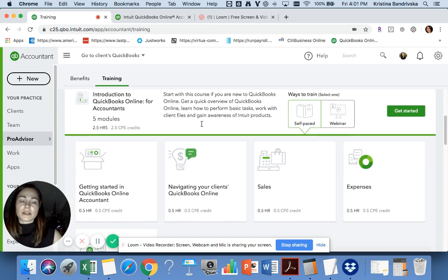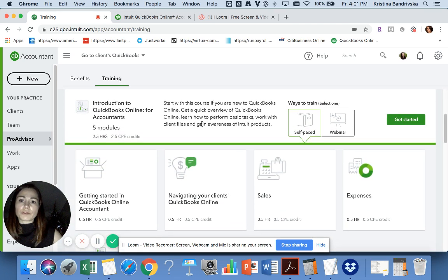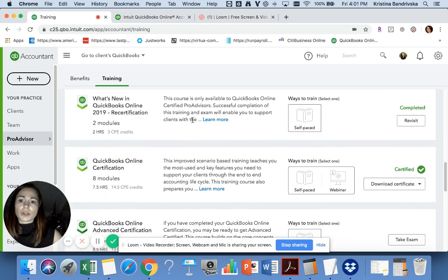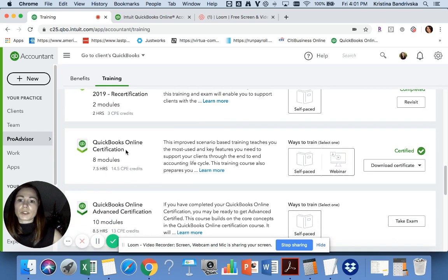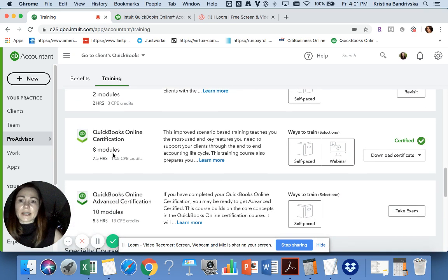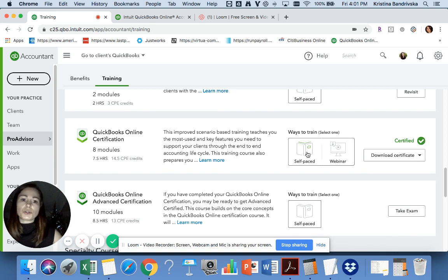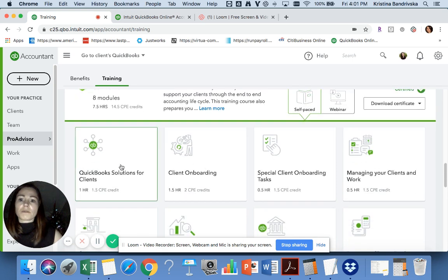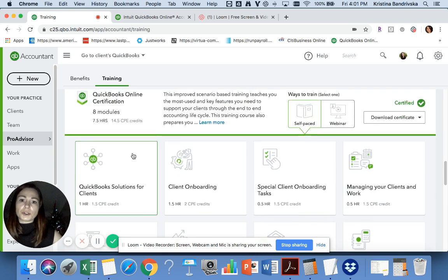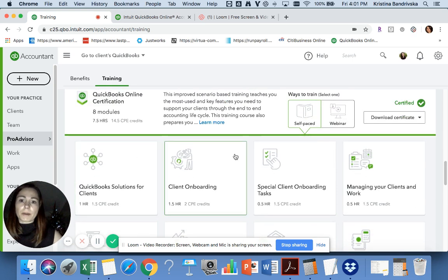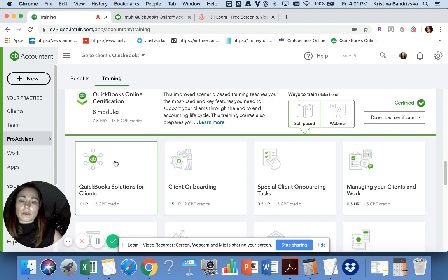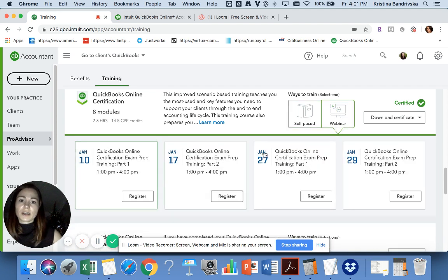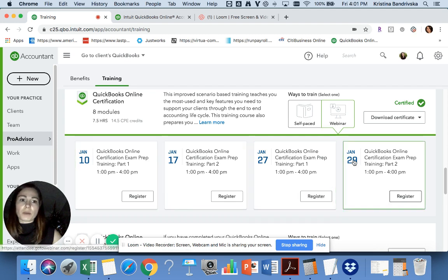As you can see, it has eight modules. You can either do it self-paced—basically training with videos and explanations—or you can register for webinars. You can see there are a lot of upcoming webinars available.